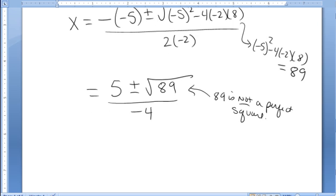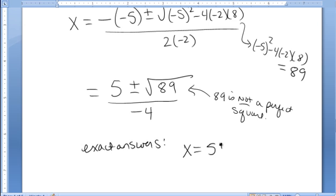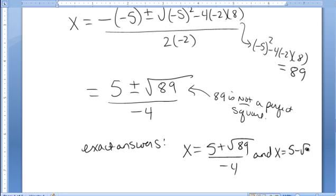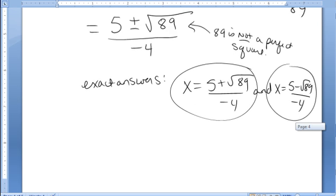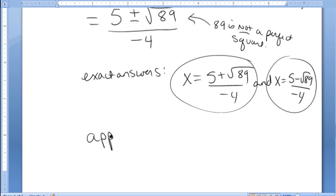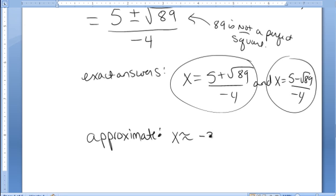Therefore, we're not going to be able to get rid of the square root unless we're happy with taking an approximation of the answer. The two exact answers are x equals 5 plus square root of 89 over negative 4, and x equals 5 minus square root of 89 over negative 4. We can pull out the calculator and approximate: the first one approximates as negative 3.6085, and the second one approximates as 1.1085.